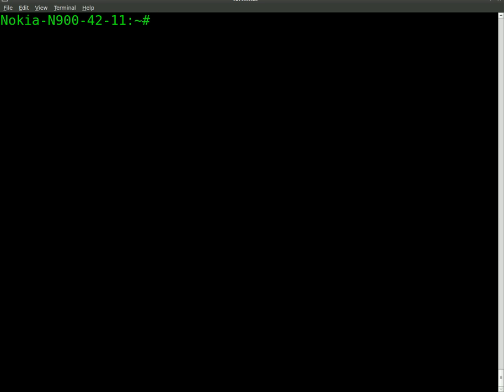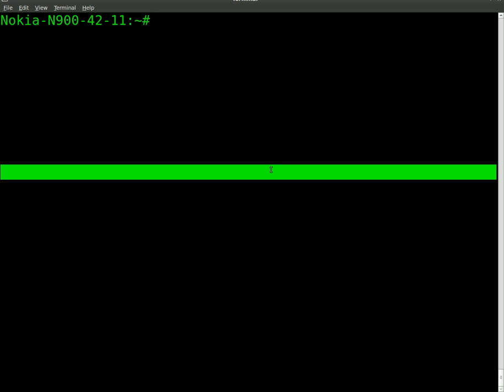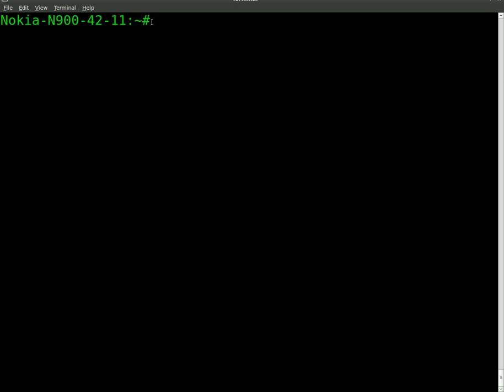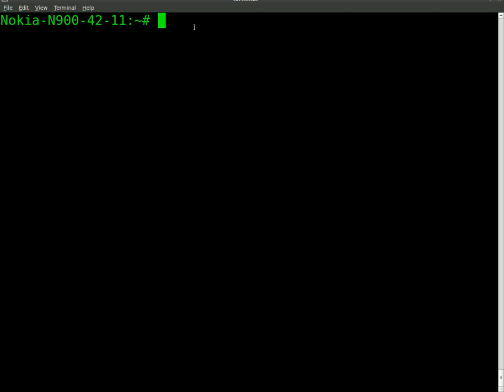But this time around I want to show you how to make it so you don't have to type in your password every time and still do it securely. So right now I'm actually logged into my cell phone, my Nokia N900 through SSH.